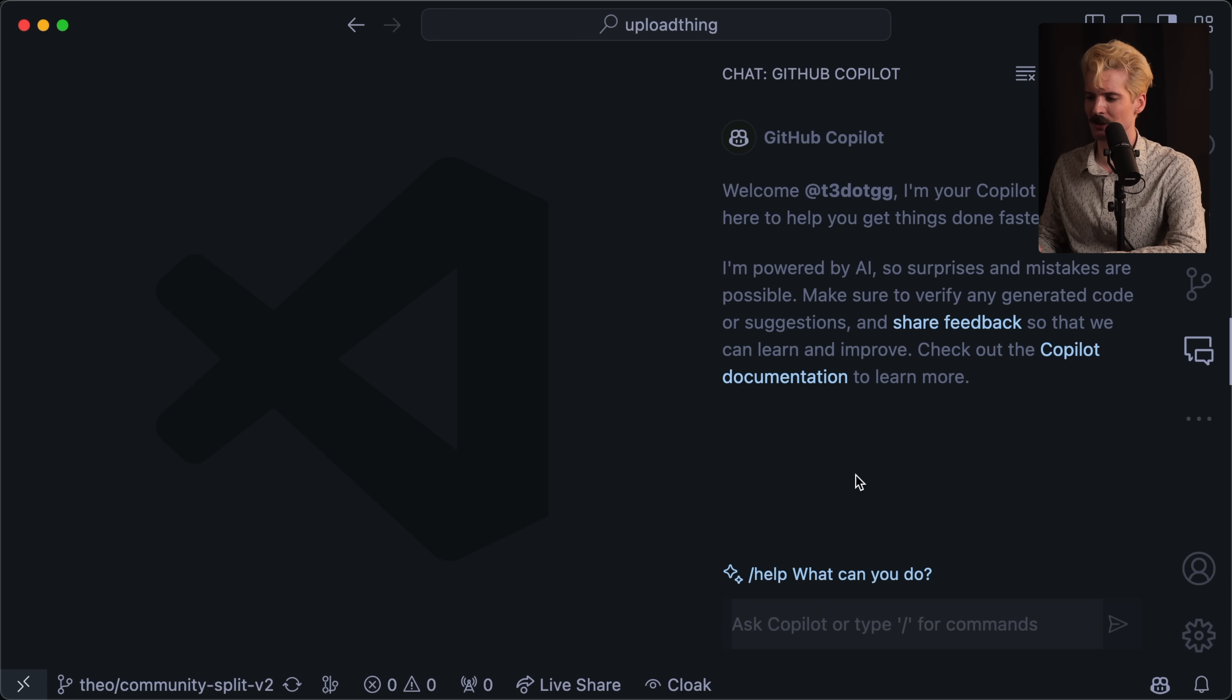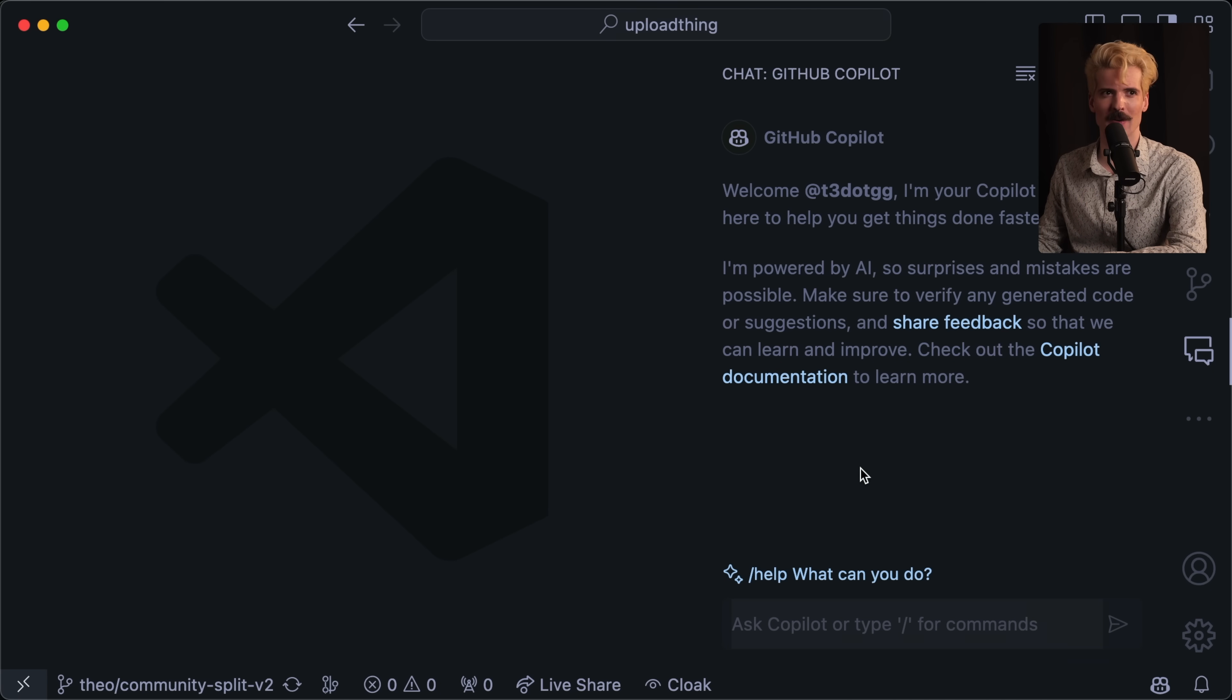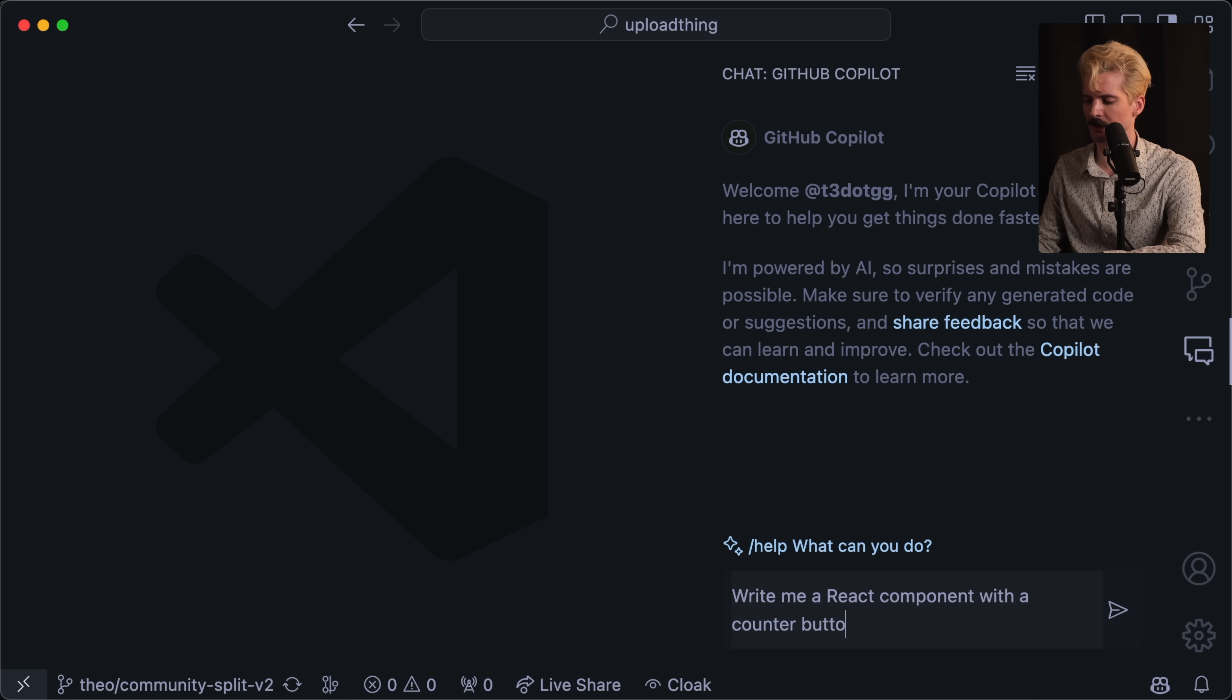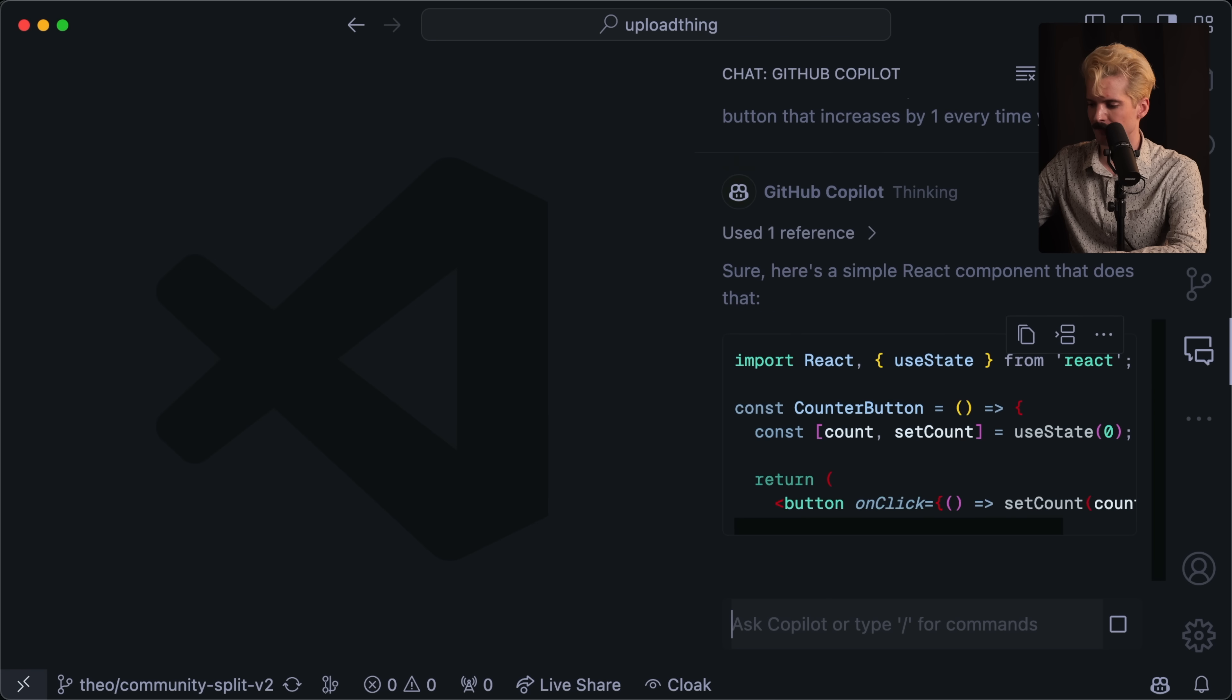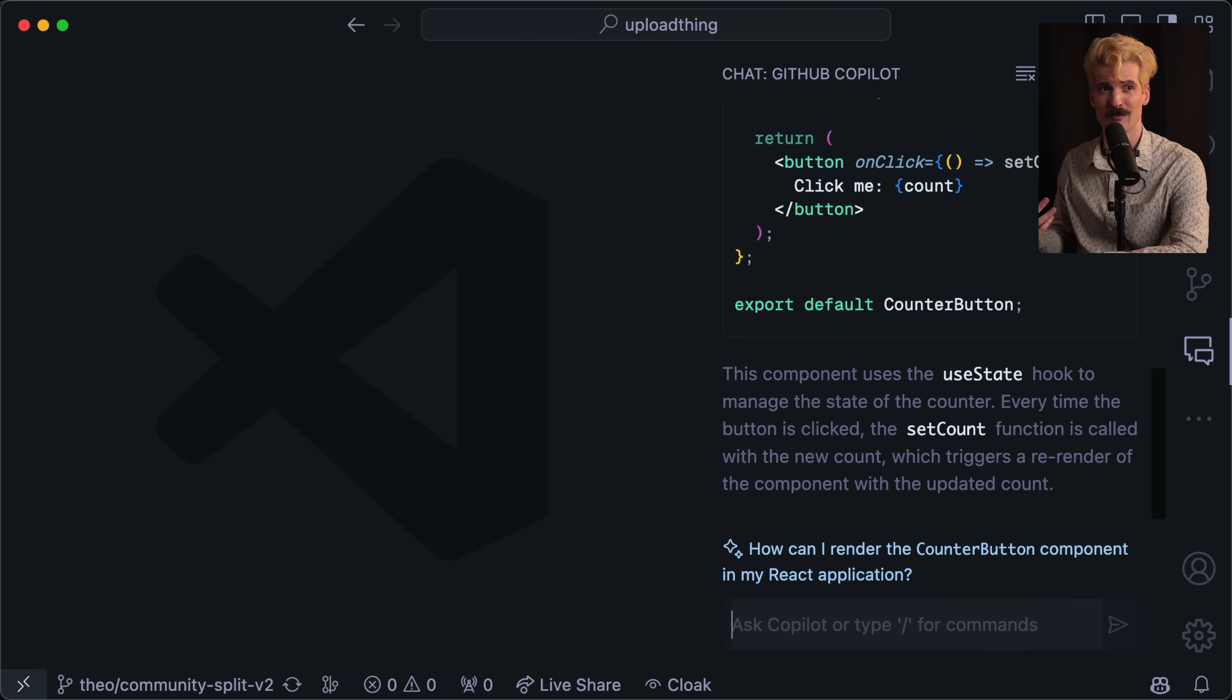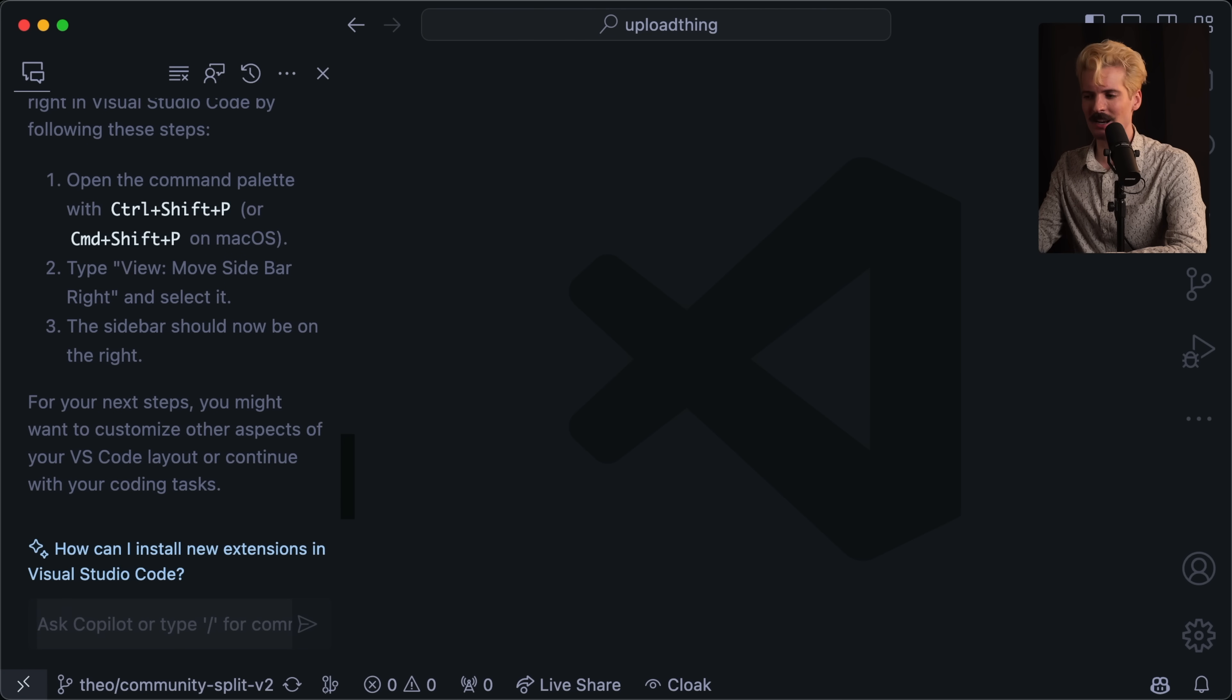Here's Copilot chat. You'll notice it kind of looks and honestly kind of feels like ChatGPT. You can ask it random questions about code you want to write. Like you can say, write me a React component with a counter button that increases by one every time you click it. Cool. And just like you would expect from traditional ChatGPT or anything like it, it outputs some code. Where things get interesting, though, is how this works with your code base.